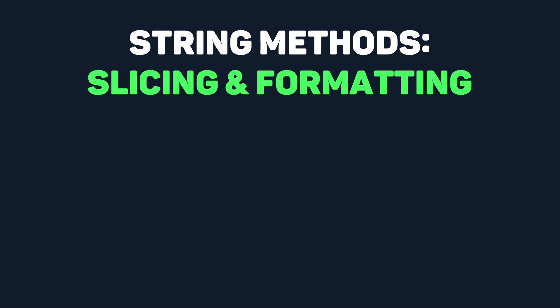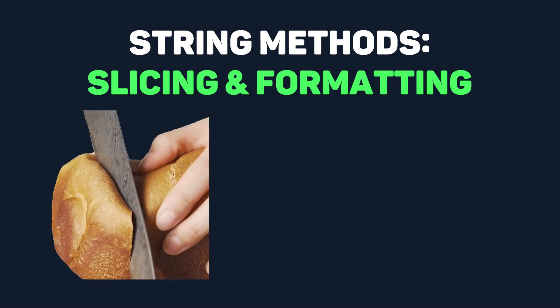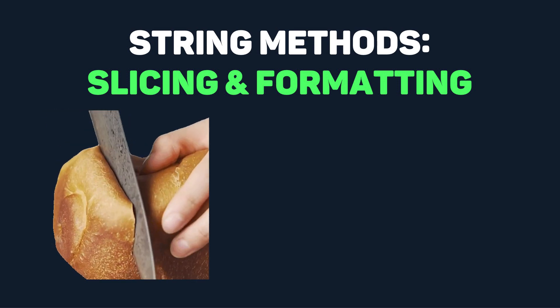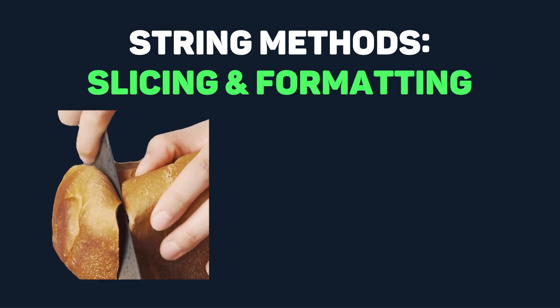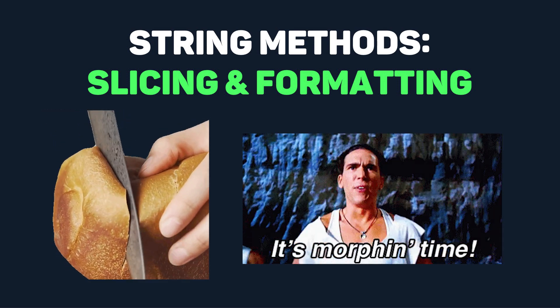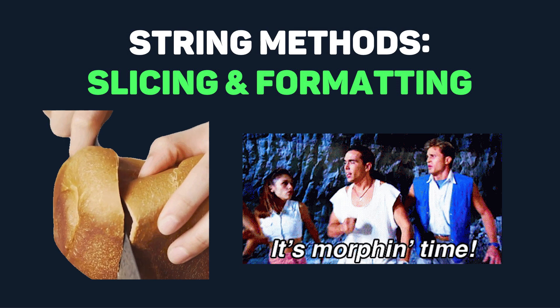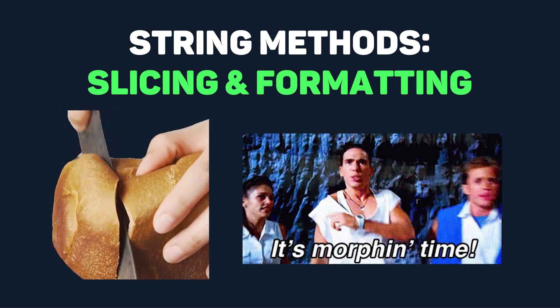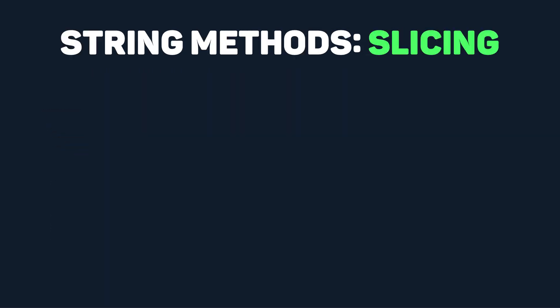Which is slicing and formatting. Slicing strings just refers to being able to extract certain parts of strings, and formatting refers to being able to manipulate strings to the format we want them in. Starting with slicing, this works basically the same way as taking subarrays.